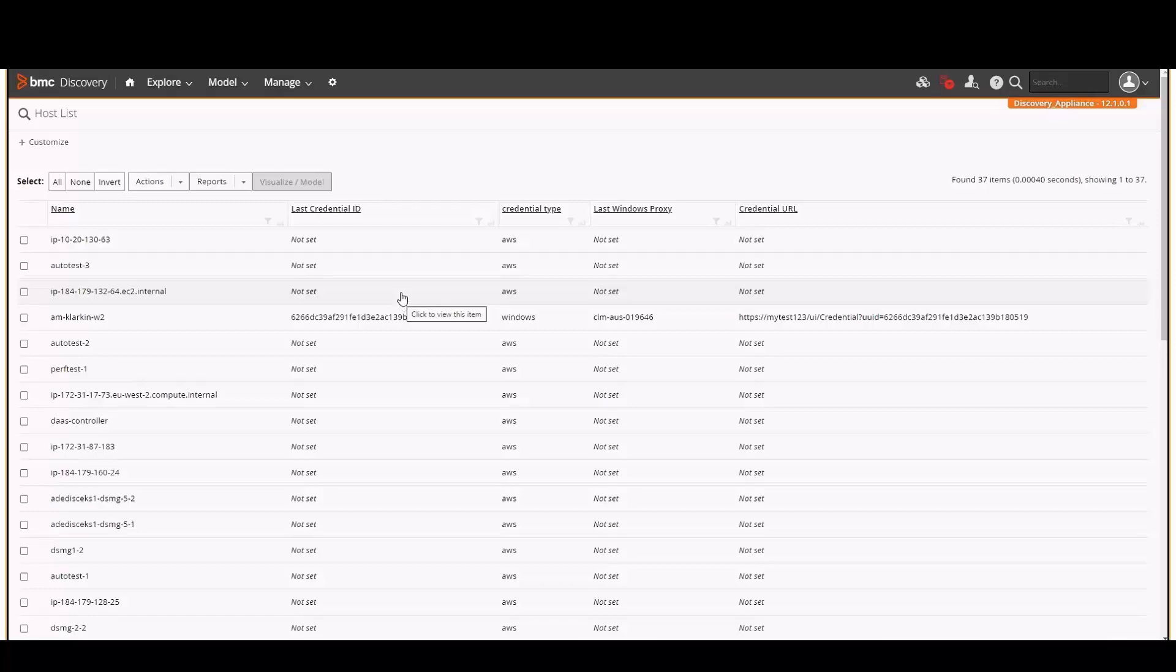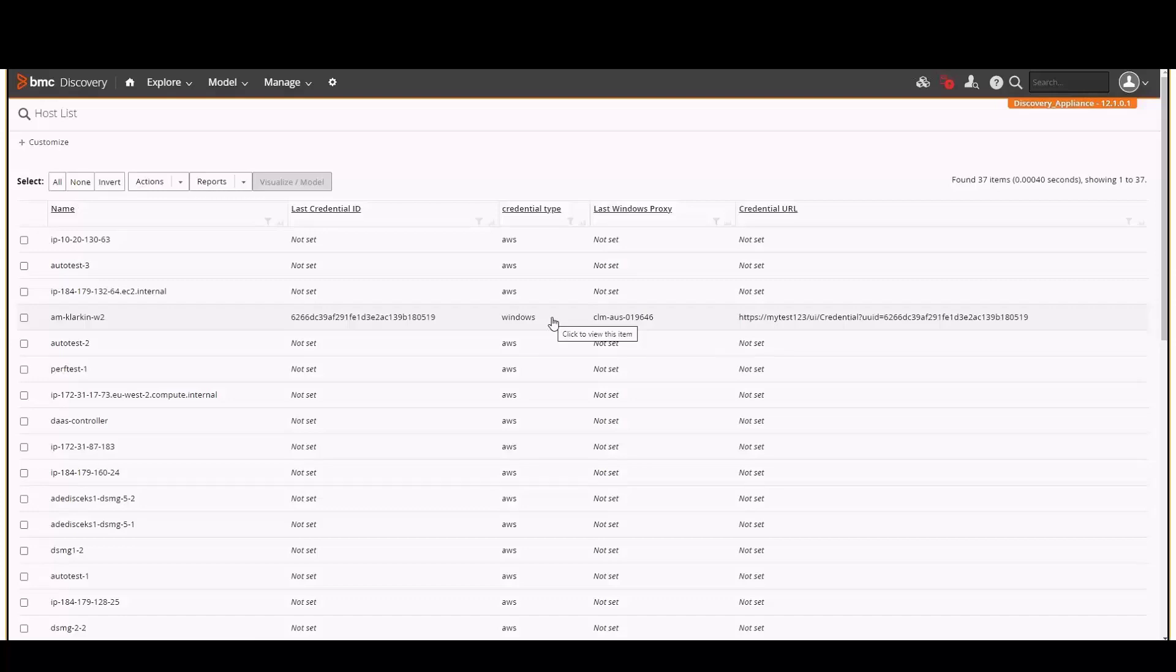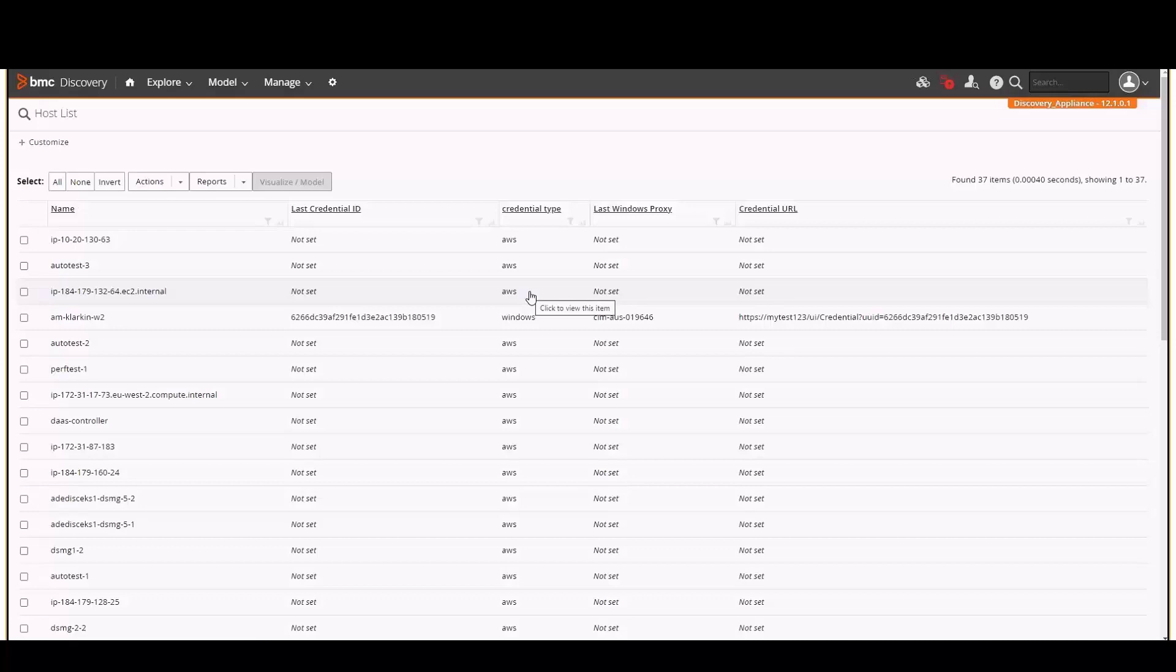The credential type refers to the type of discovery done. Hosts that reside in a cloud are discovered via the cloud credential. For these, no credential ID is set. There could be multiple credential types listed for a single host. For example, if a host was running a Microsoft SQL server, there could be a credential for the host and also a credential for the database listed.